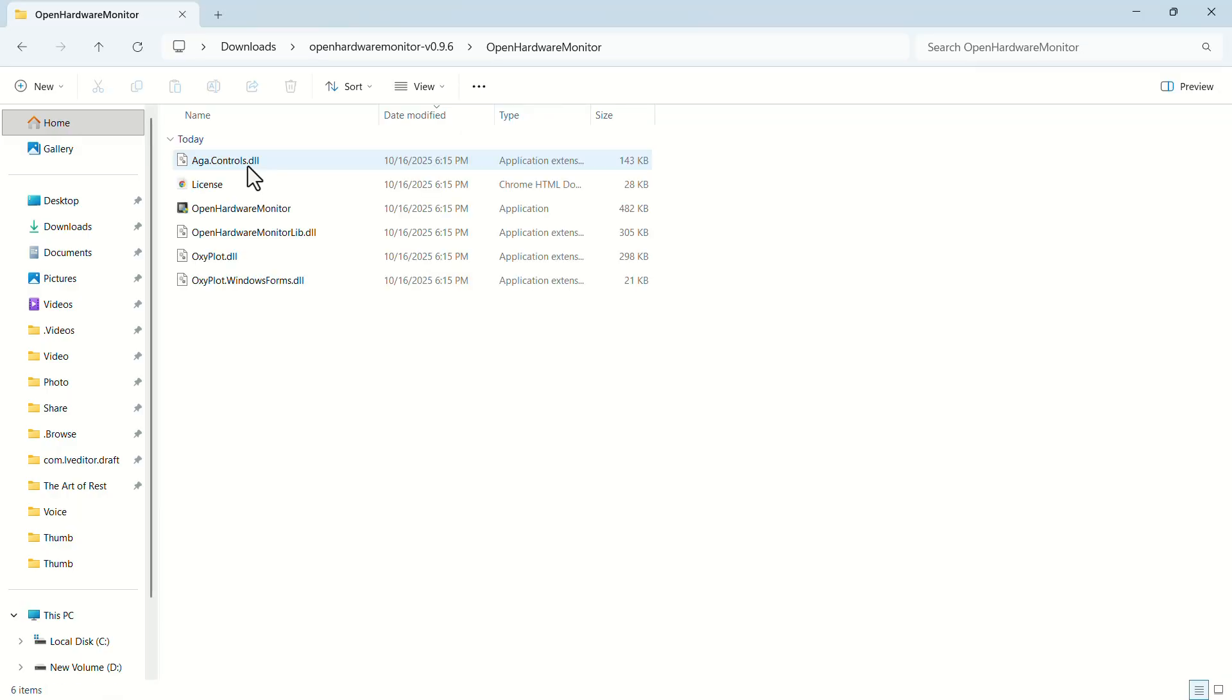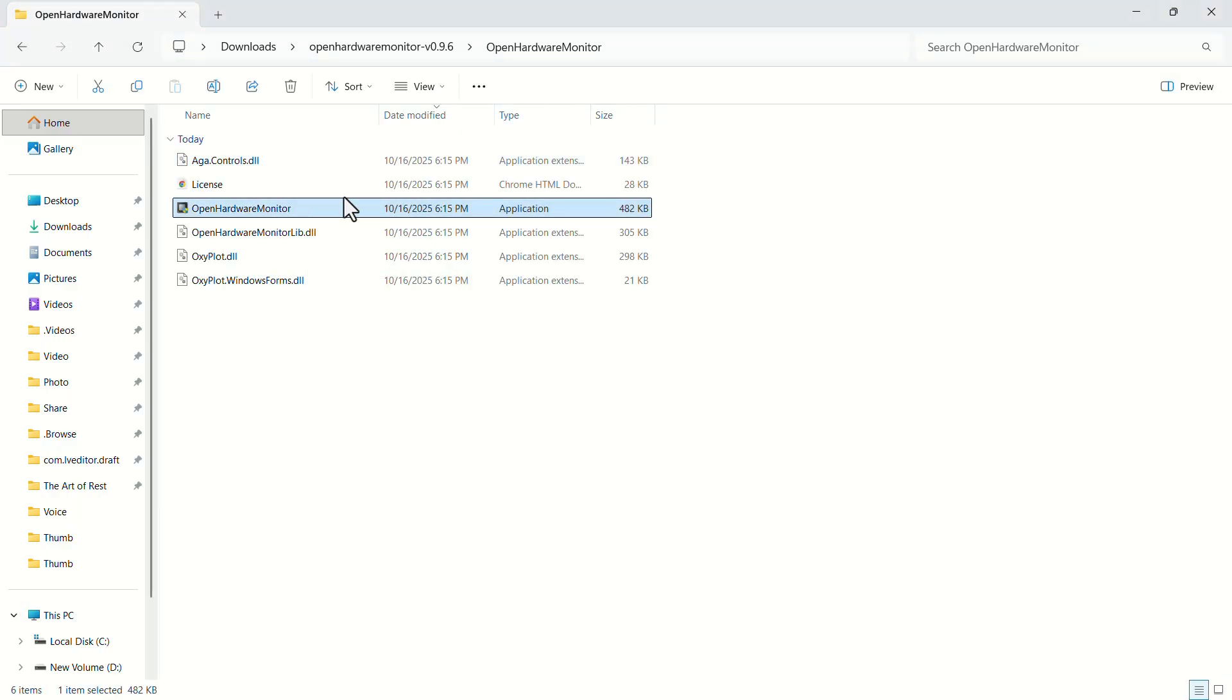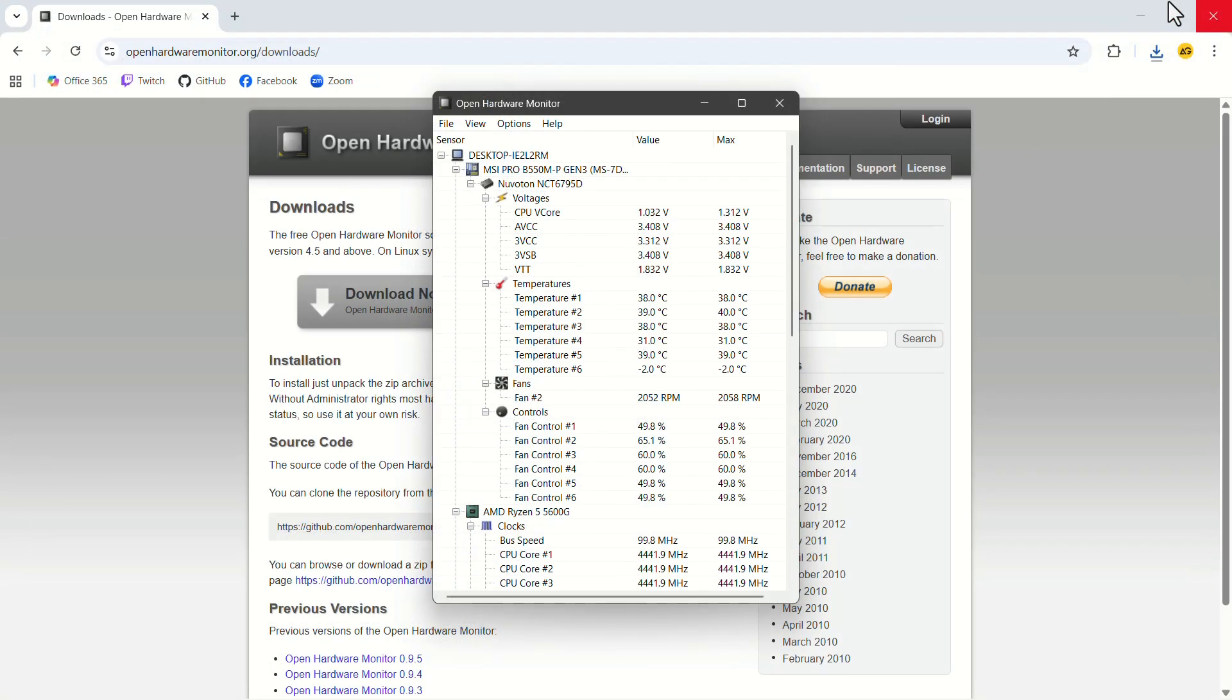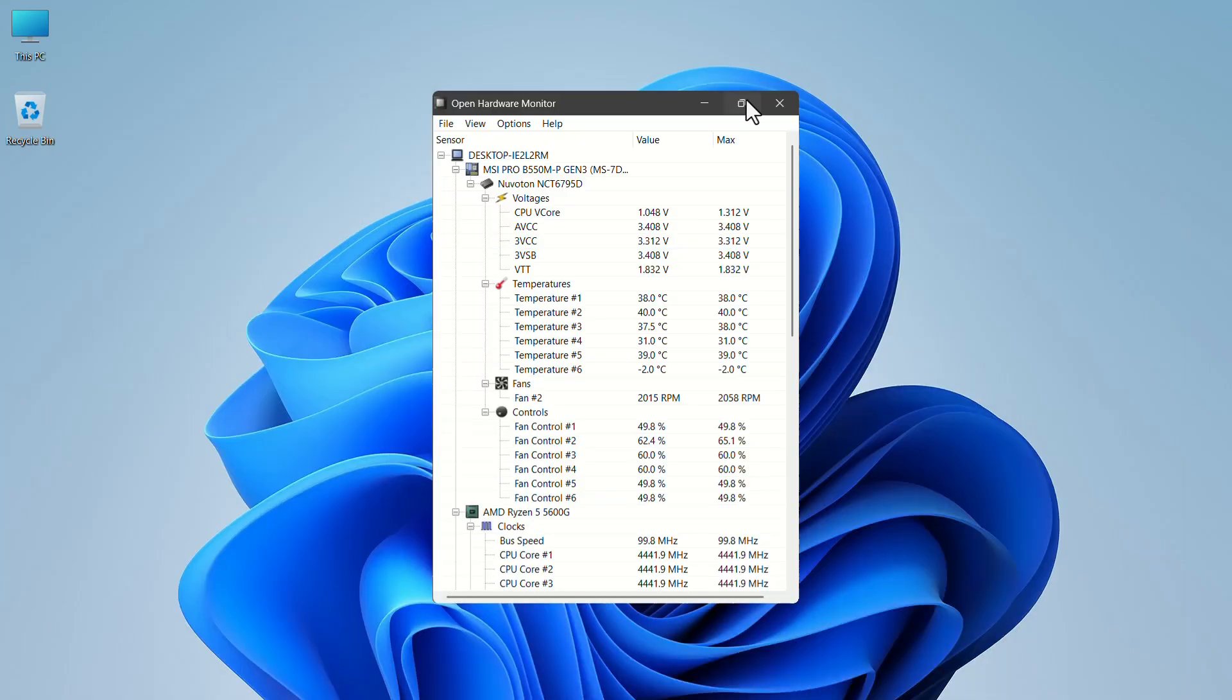Now double-click on Open Hardware Monitor. A pop-up should appear on your screen. Let's close the other windows and expand the pop-up.